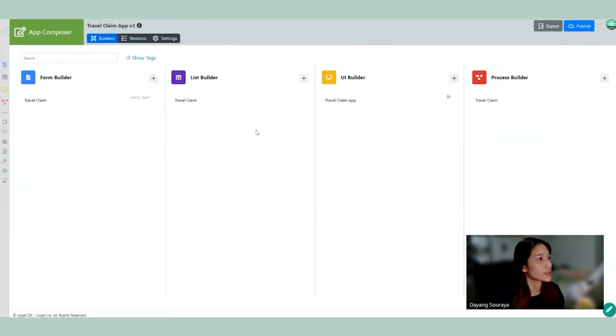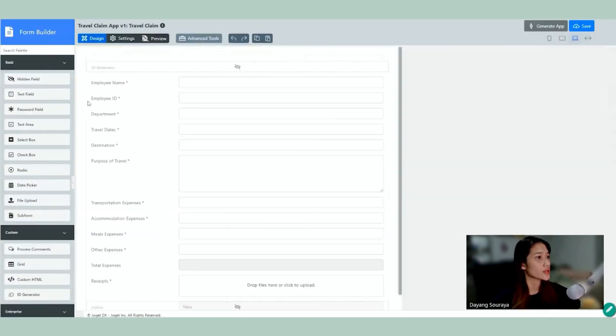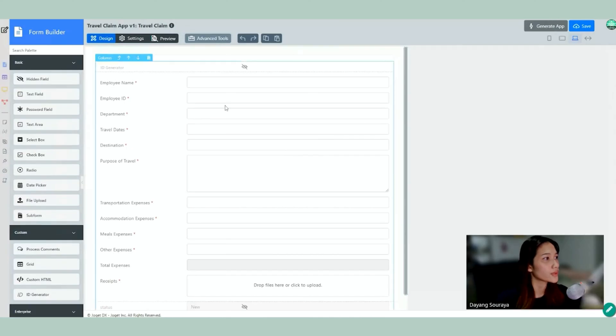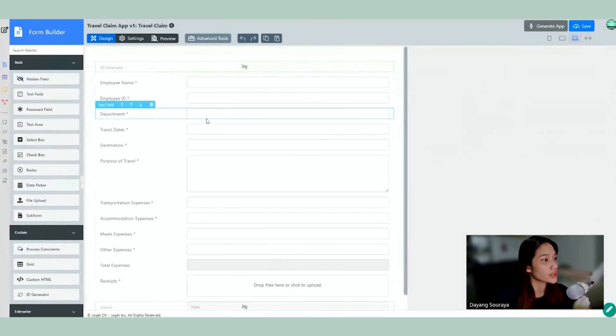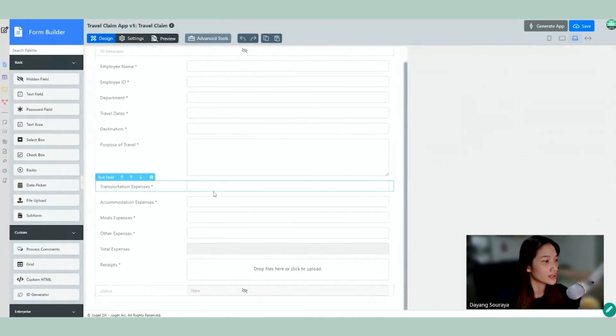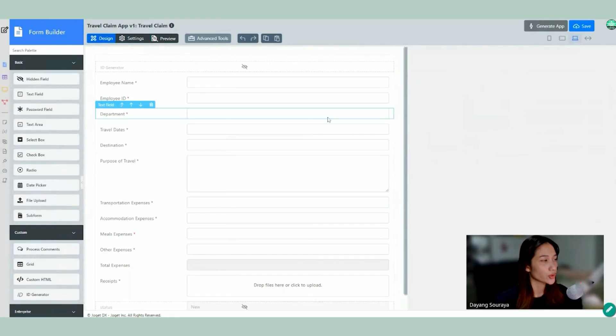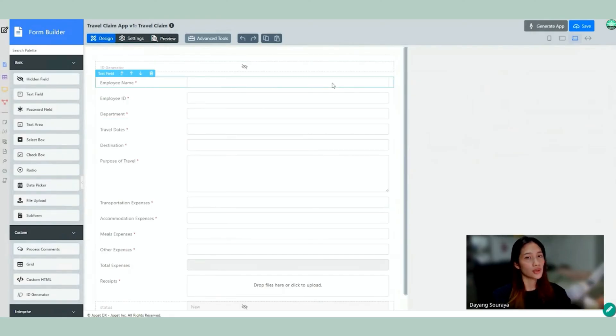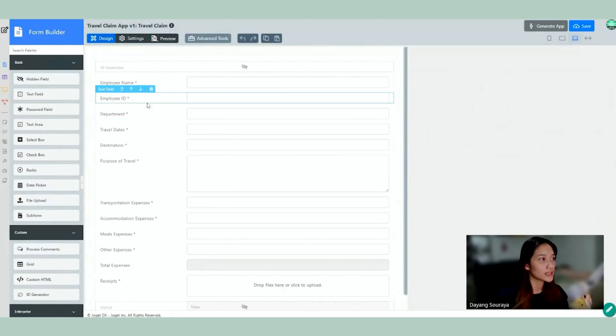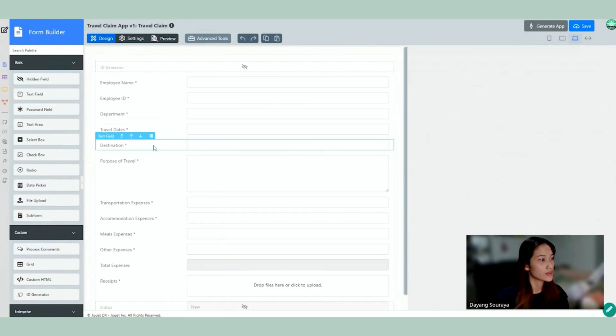Now we're going to go ahead and look at the form. So here we have the Travel Claim form. So here is all of the information that it's required for the employee to fill to make the appeals. We have the name, ID, department, travel based destination, so on and so forth.